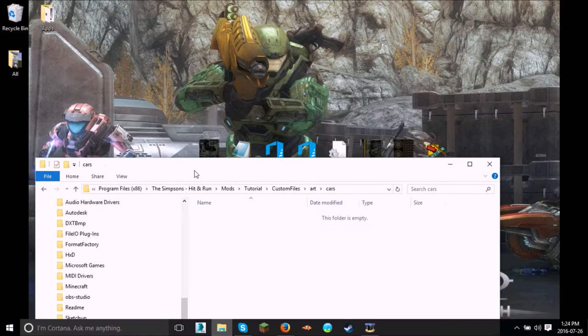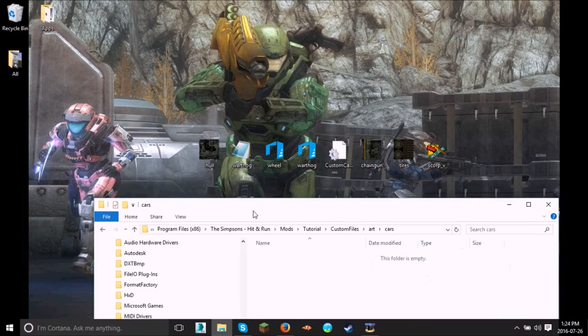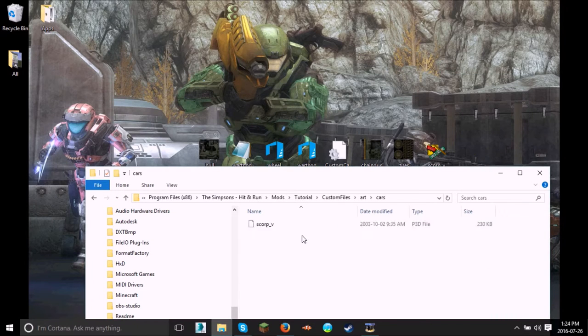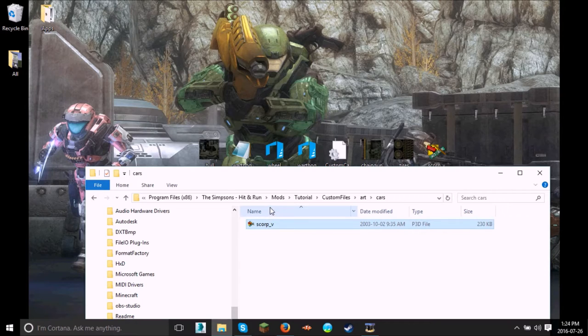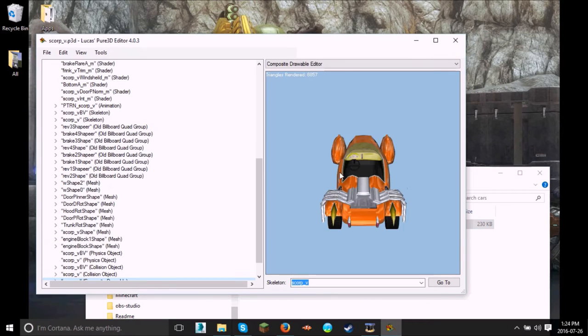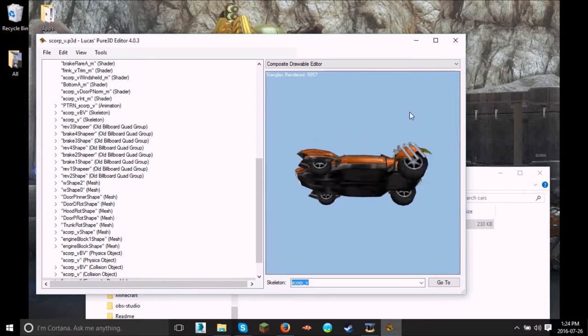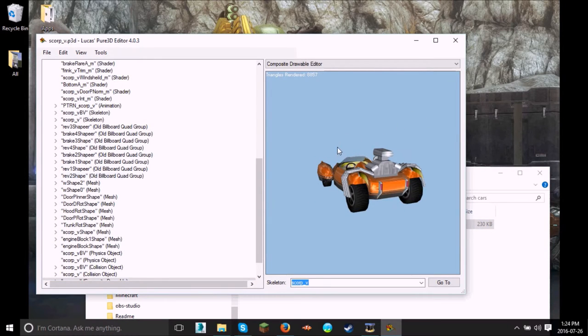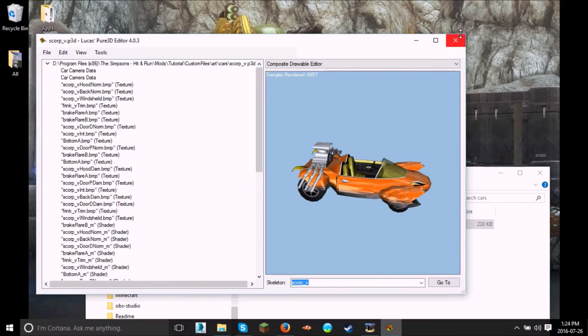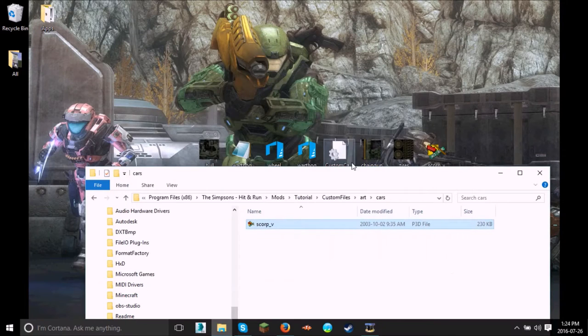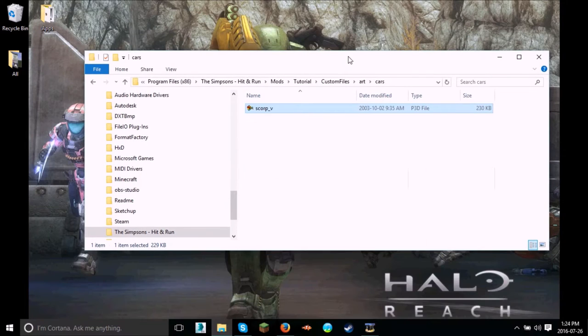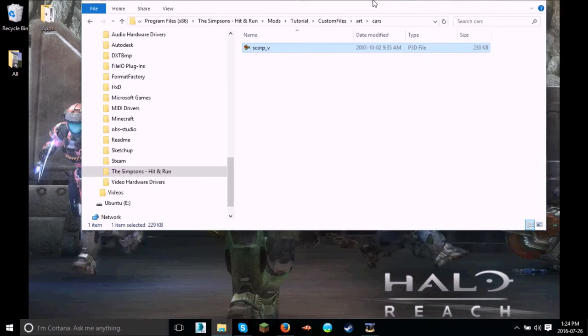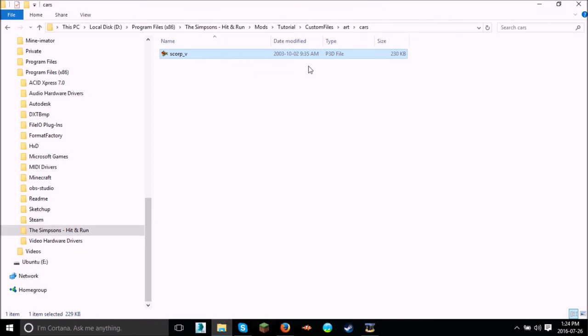And this is where we're going to drop Scorp-V. So we're going to be editing the Globex villain car. I don't remember what it's called perfectly. But that's going to be the car that we're going to be working on. So let's just make this big, and click it and open it.